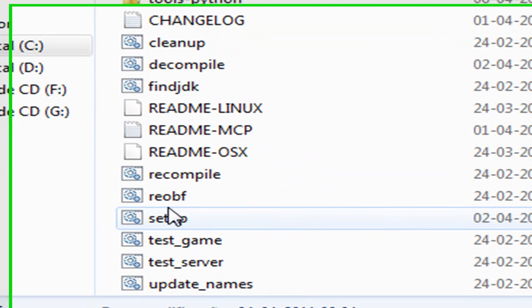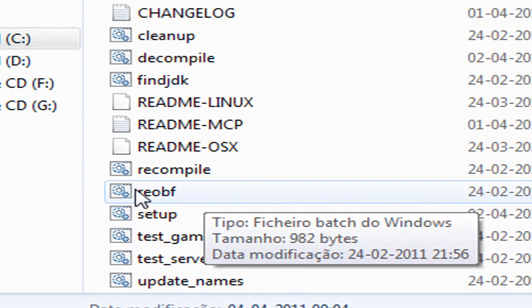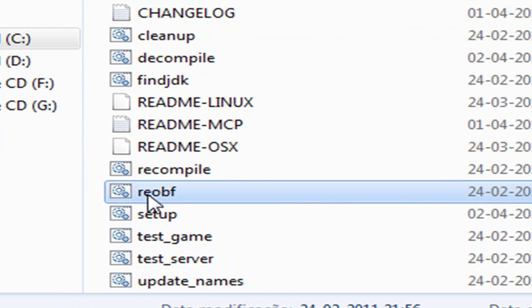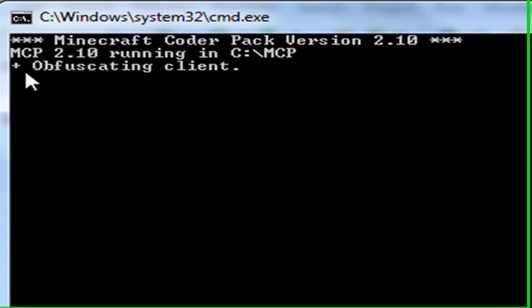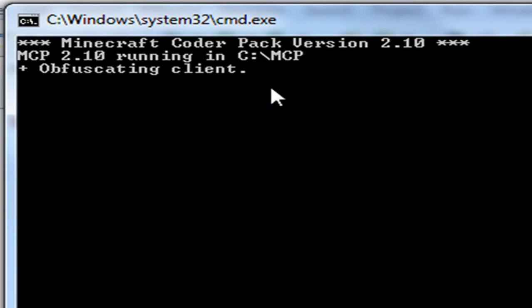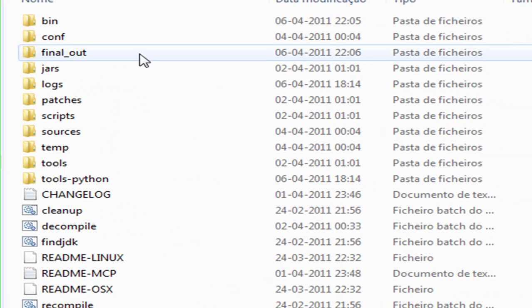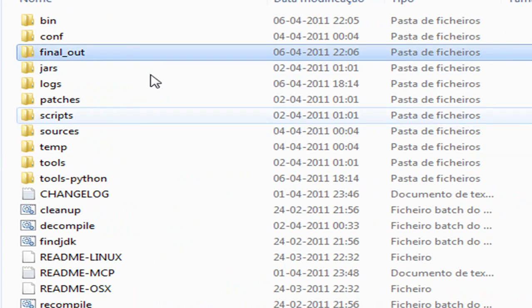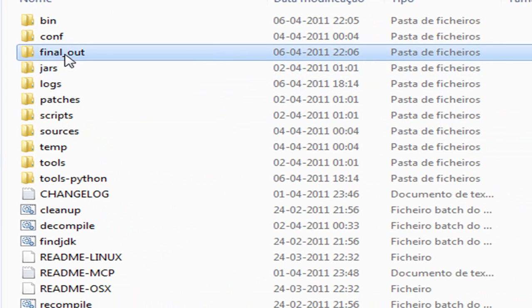You will see the reobf file in here. Click it and this will obfuscate the code so you can place it in your Minecraft. Once it's done you can come in here in the final output.